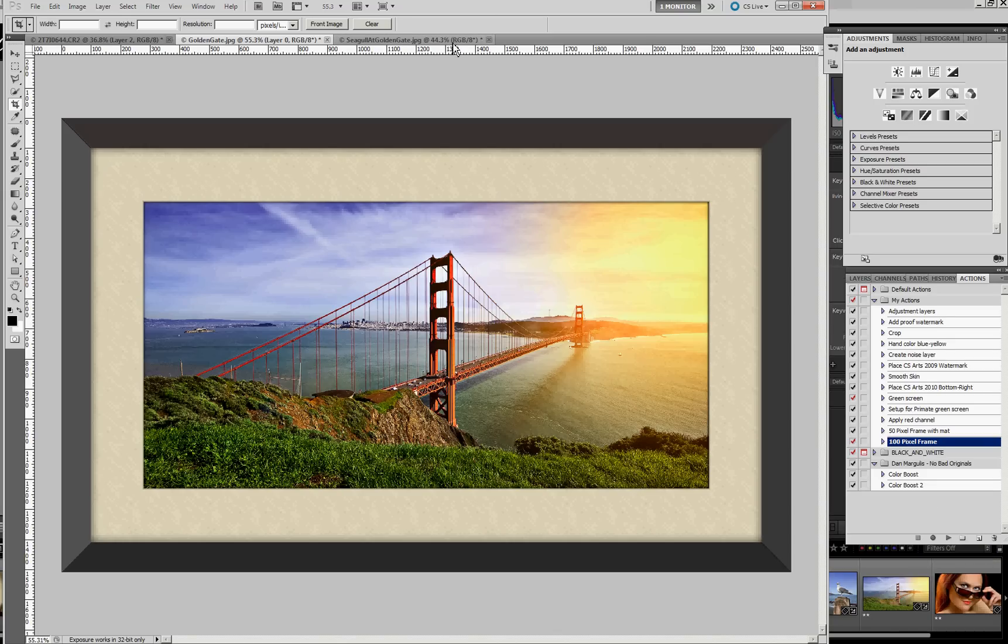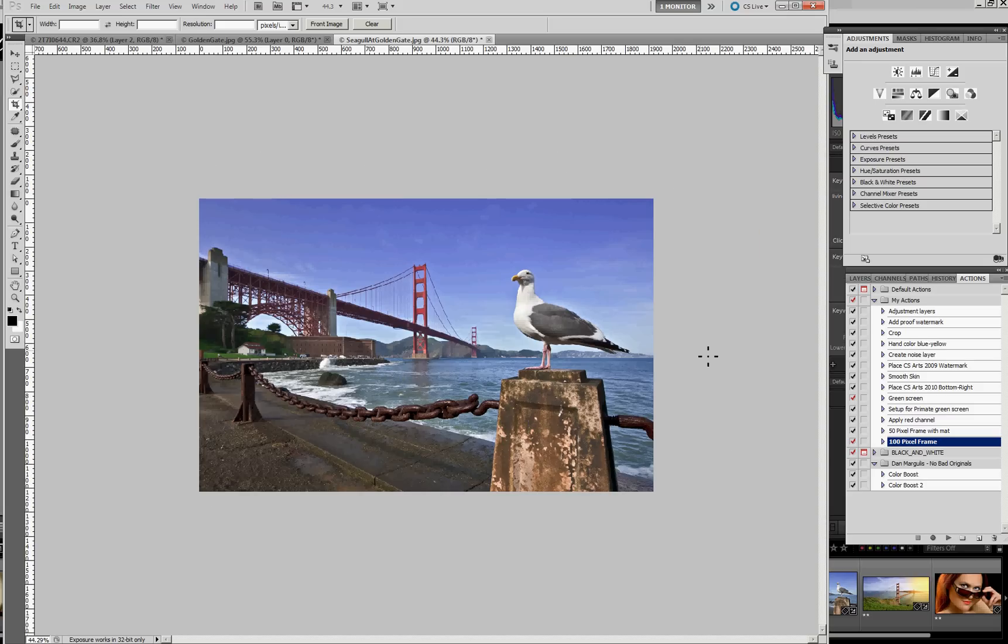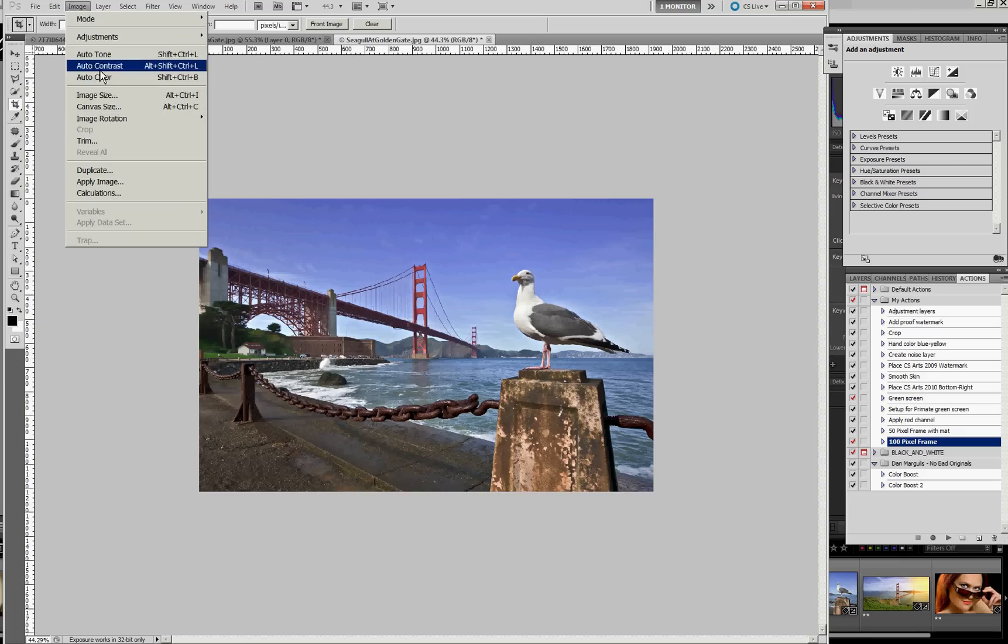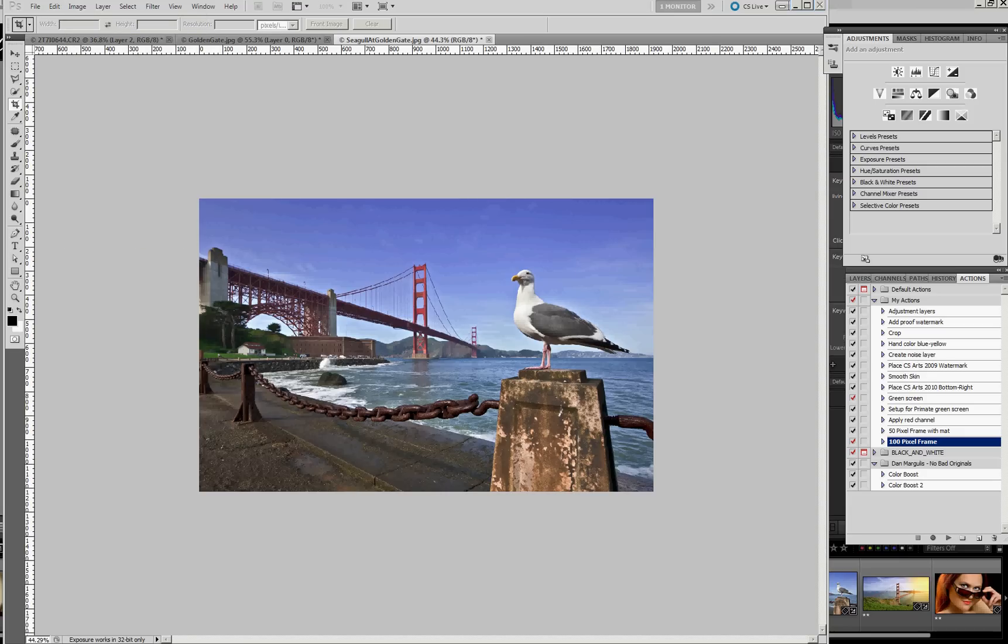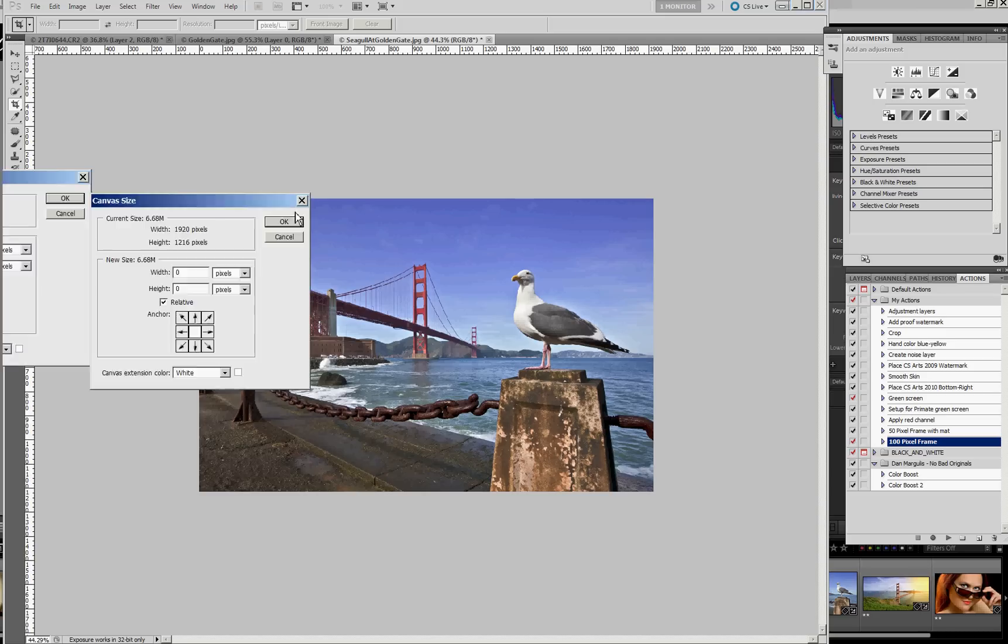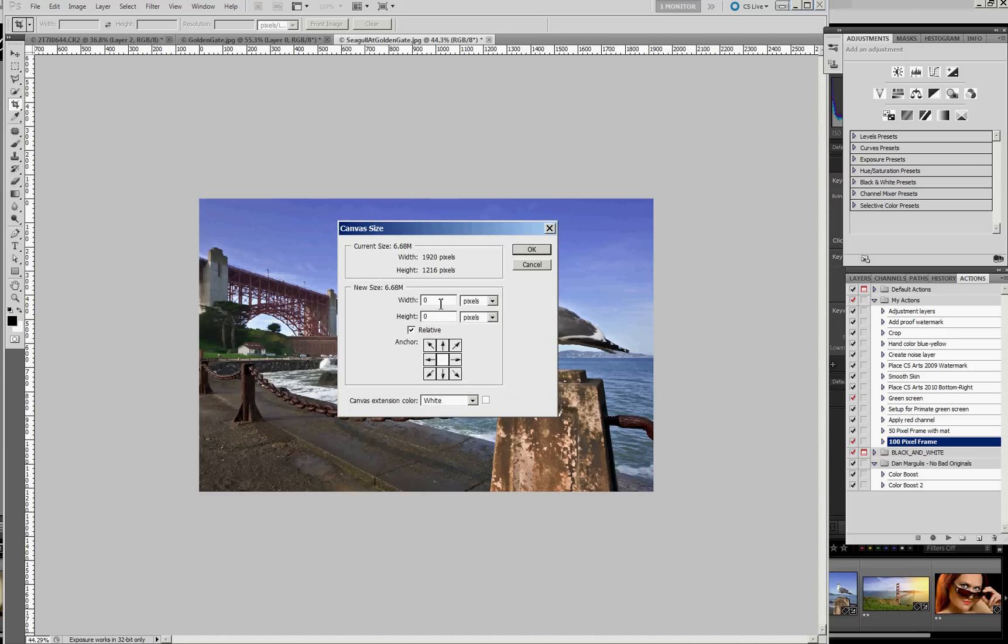So let's go to a blank image. The first thing I did, as I mentioned, it's about a 2,000 pixel image. The first thing we need to do is expand the canvas. So if we go to Image, Canvas Size, what I found worked well was expanding it about 550 pixels. So let's expand 550 pixels all around.